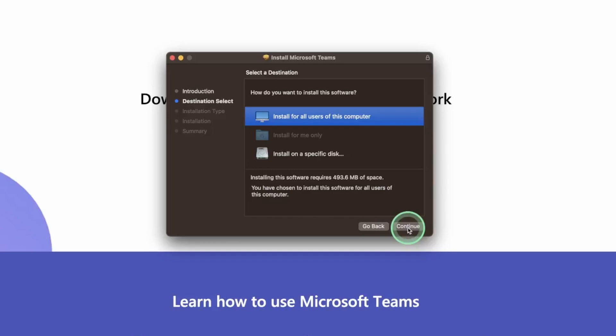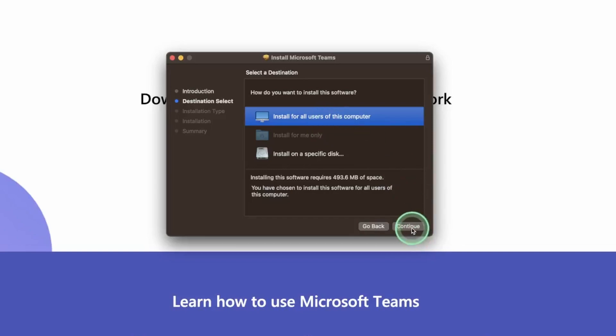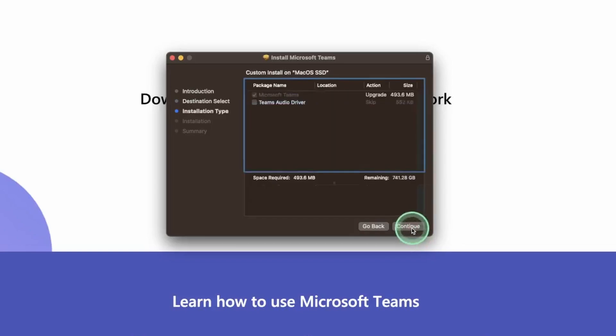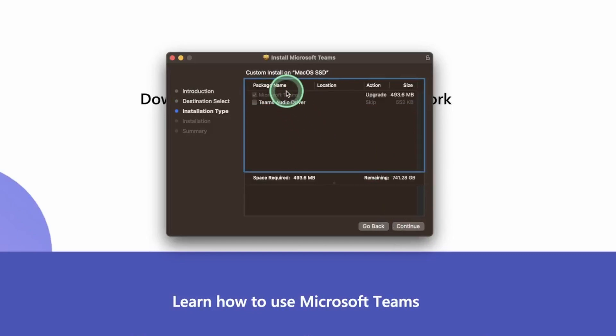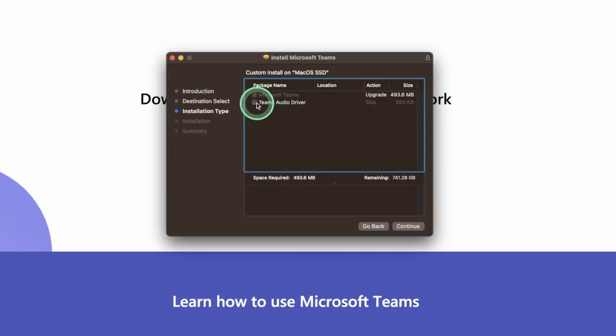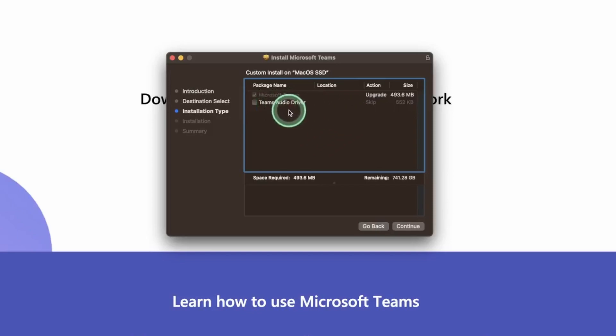I'd recommend if you have multiple people using your PC simply select on install for all users so they have access to Teams as well. We're going to go continue again. It's going to ask us to select the installation type. I would recommend selecting both Teams as well as the Teams audio driver. On my computer I've already got the audio driver installed so I'm going to leave this unticked. But if you're installing this for the first time I would leave both options here ticked. Next I'd hit continue.